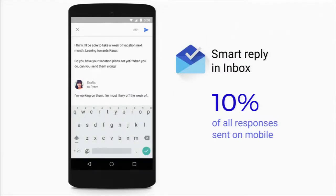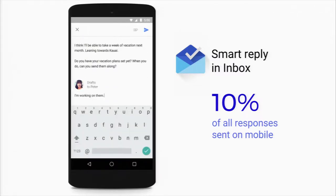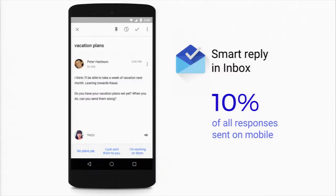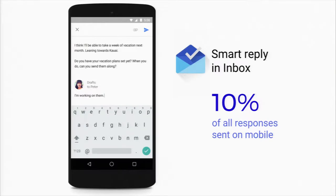Google recently rolled out a smart reply feature in Gmail that processes the text of the incoming message and suggests potential replies. I was quite shocked to learn that these replies are now up to 10% of all responses sent on mobile — people clicking and saying that's the reply they intended.